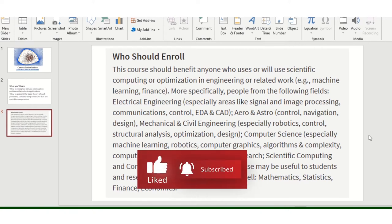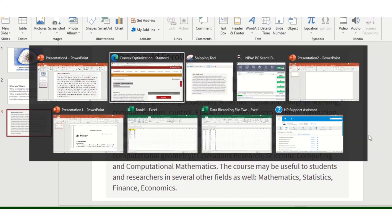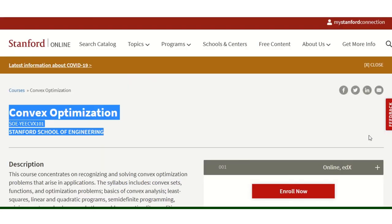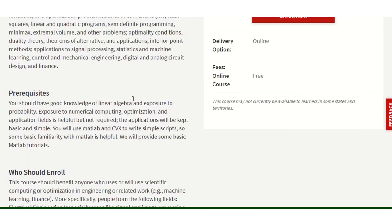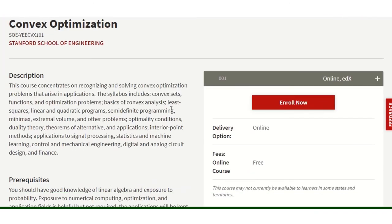I'll go to that particular URL. This particular website—when you come here, Stanford University—you can click on it.